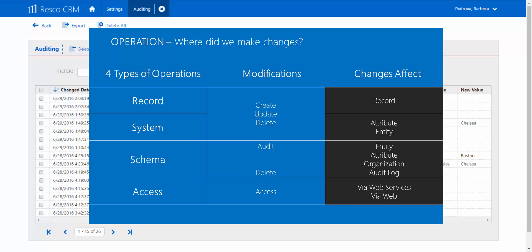You can create, update, or delete records. When changing the schema of your Resco CRM organization — when you create, update, or delete any entity or attribute — then you have a more complex system-level operation. That includes enabling and disabling audit entities, audit attributes, and audit organizations, and also deleting the audit log itself.